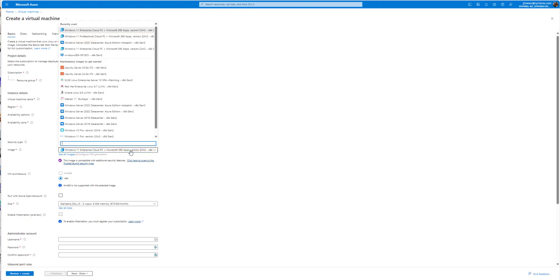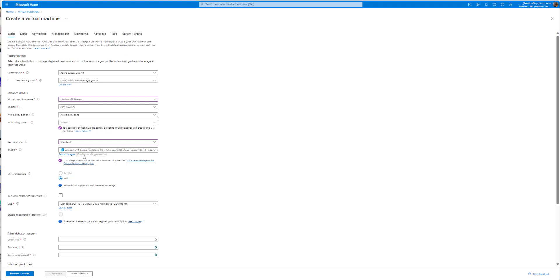You can see here I'm picking the Windows 11 Enterprise Cloud PC with apps 23H2. Pretty standard.